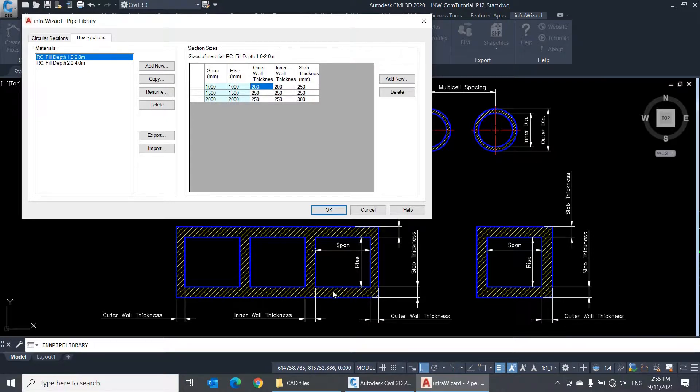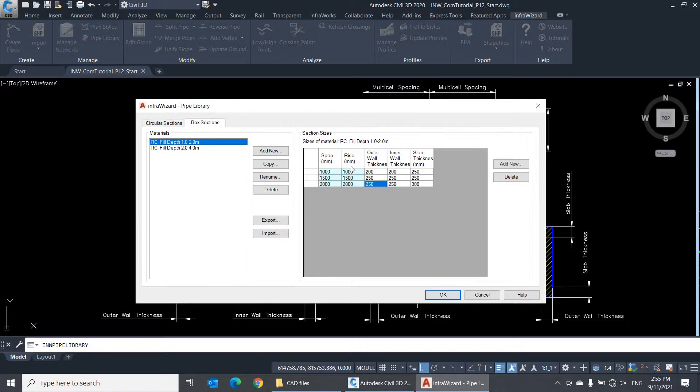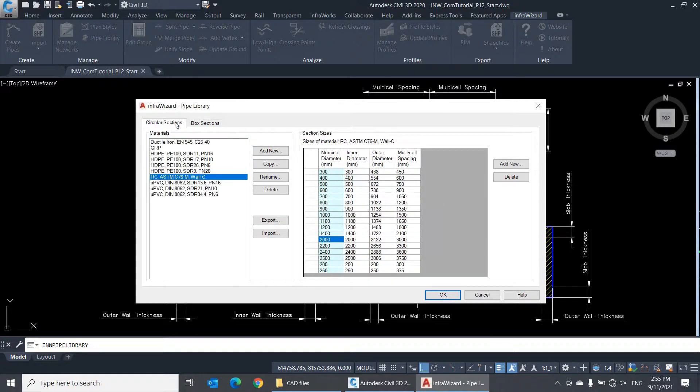One thing to note is that all section dimensions, for either circular or box sections, are always expressed in millimeters in a metric units project, and expressed in inches in an imperial units project.